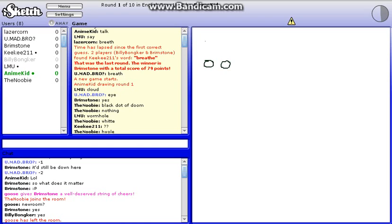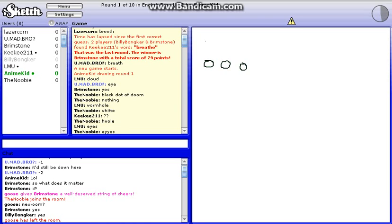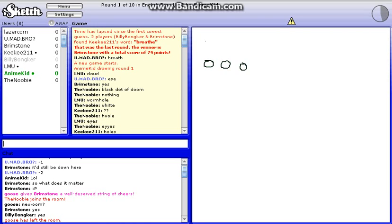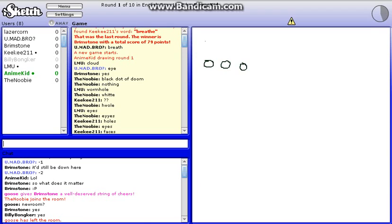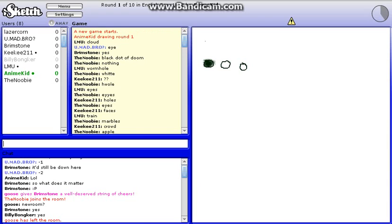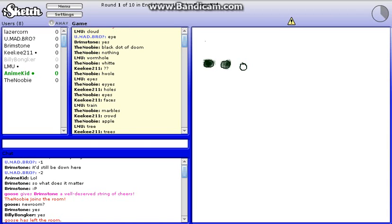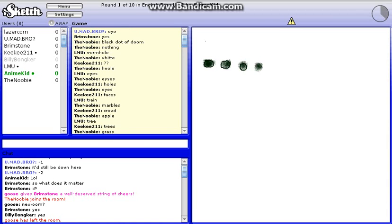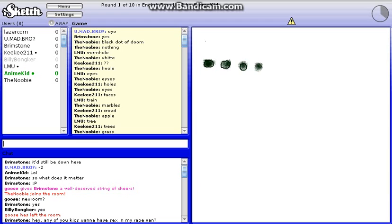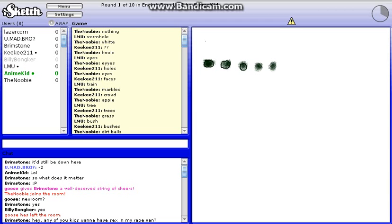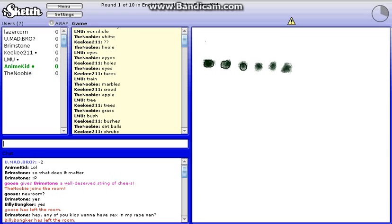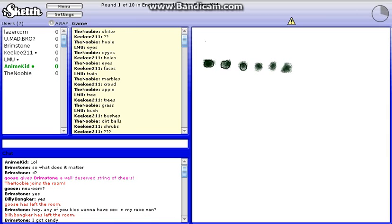I might not be able to upload the whole thing because I need to buy Bandicam. I can't record for more than 10 minutes on Bandicam. I'm trying to see if I can find another recording device so that I can probably record for longer times.